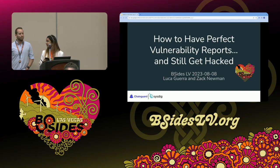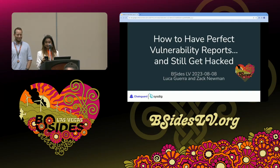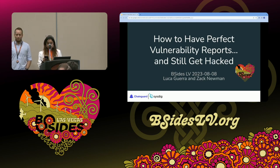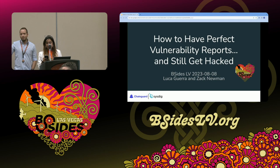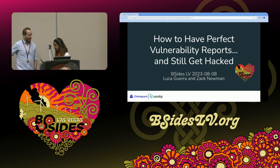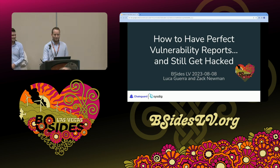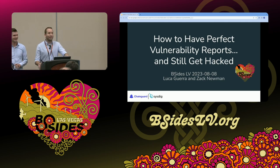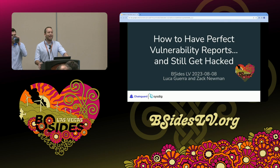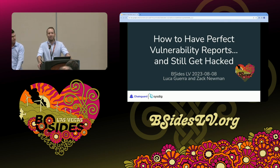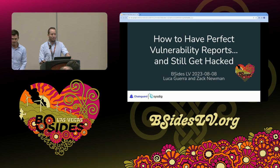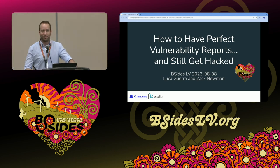The title of this talk is 'How to Have Perfect Vulnerability Reports and Still Get Hacked.' Our speakers for today are Zach Newman and Luca Guerra.